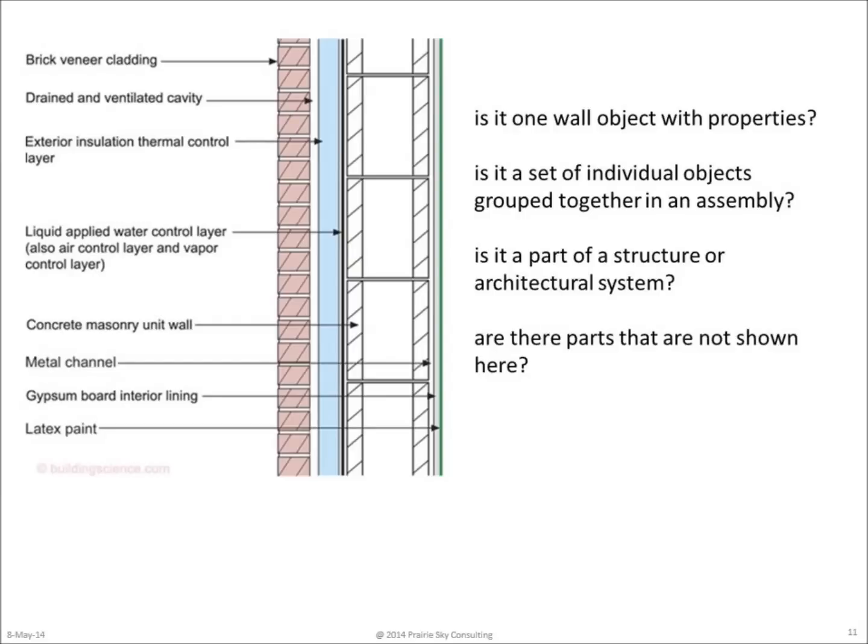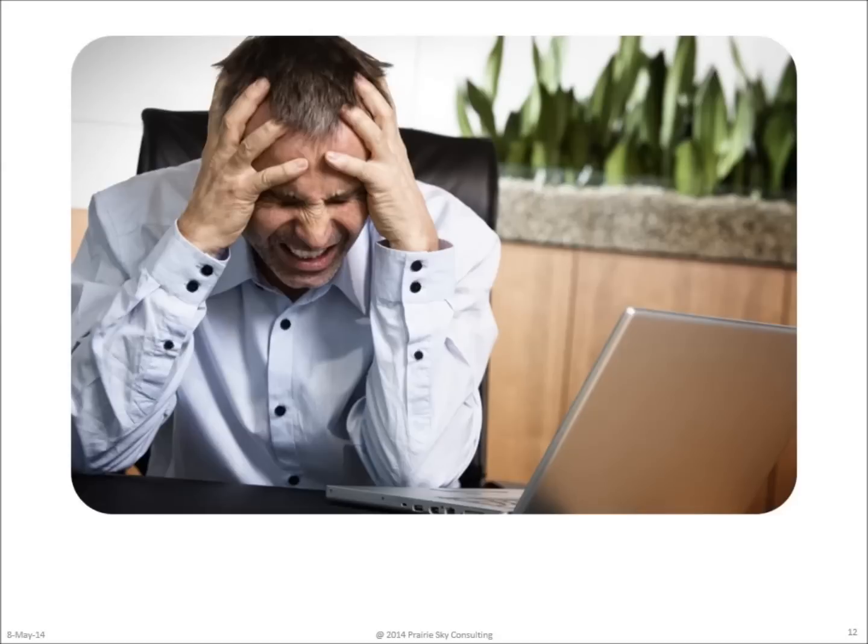Then, of course, there's the question of what information is it that we're actually going to capture? Consider this very simple example of a masonry wall with a brick veneer. What information do we capture? For most of us, just thinking about these kinds of problems gives us an enormous headache.